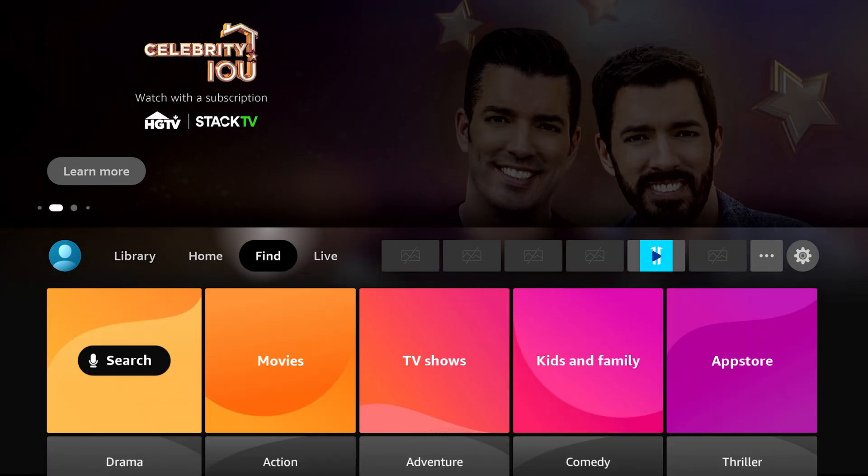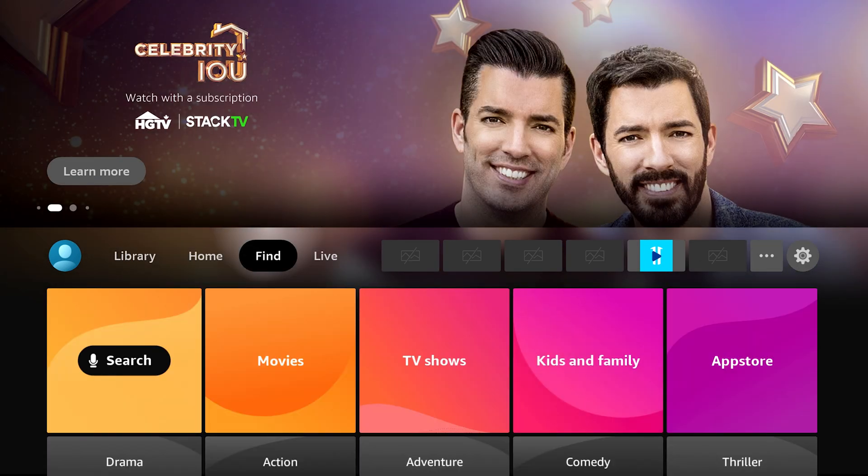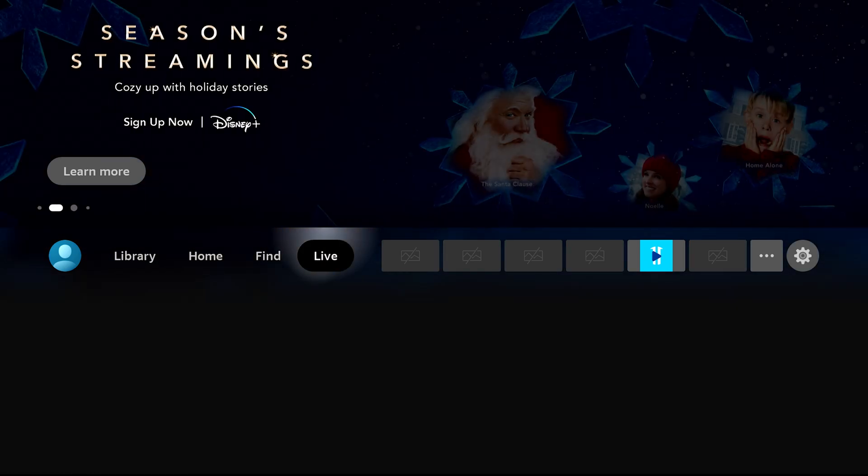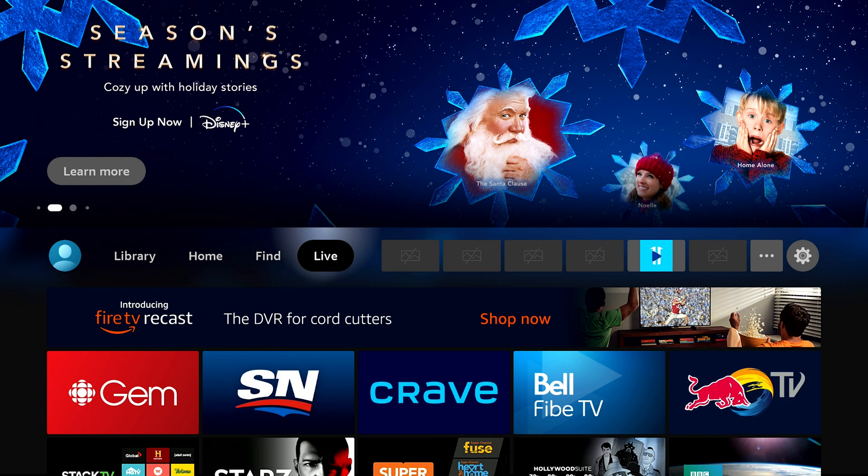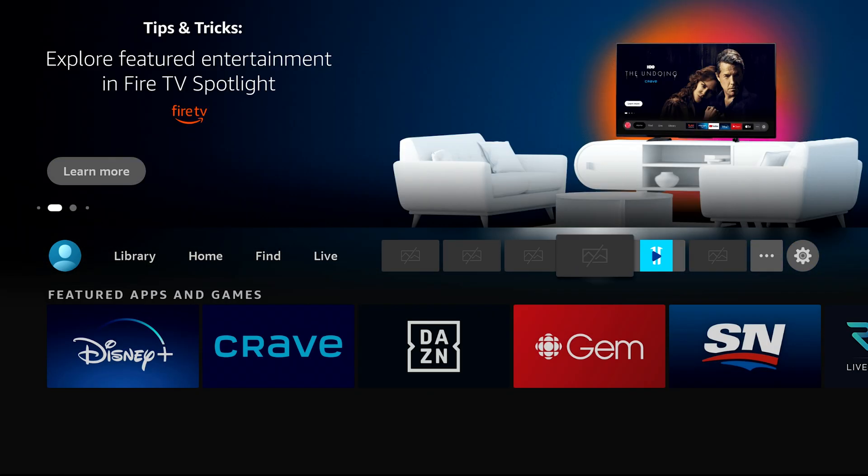Find is where you can search for TV shows, movies, and it's going to pull it up through whatever means necessary to find that content for you. Live is the same as you would have seen in the past.